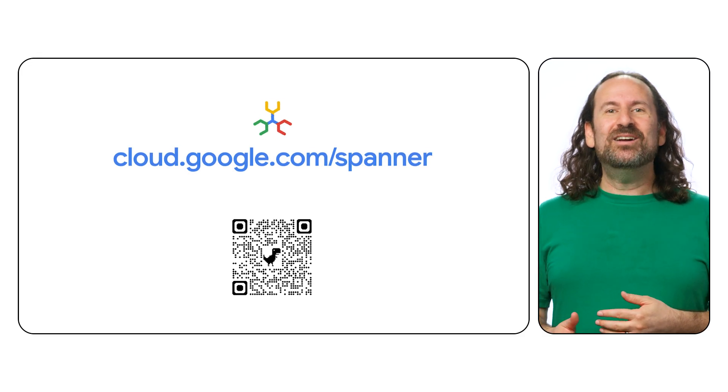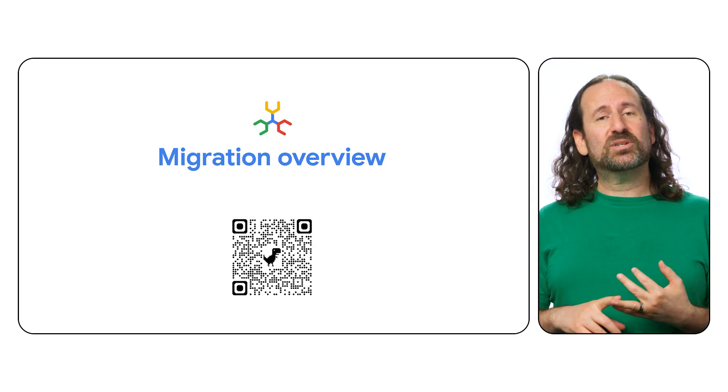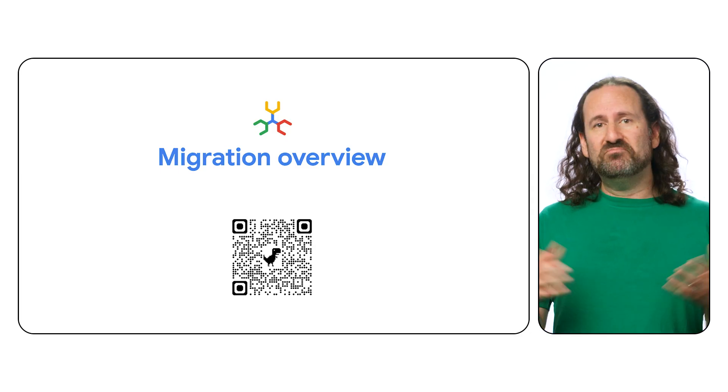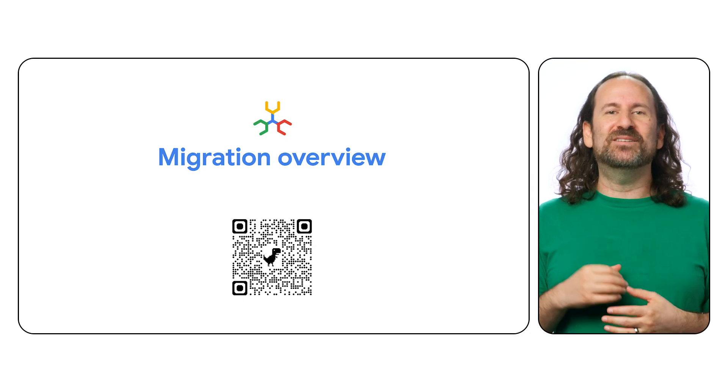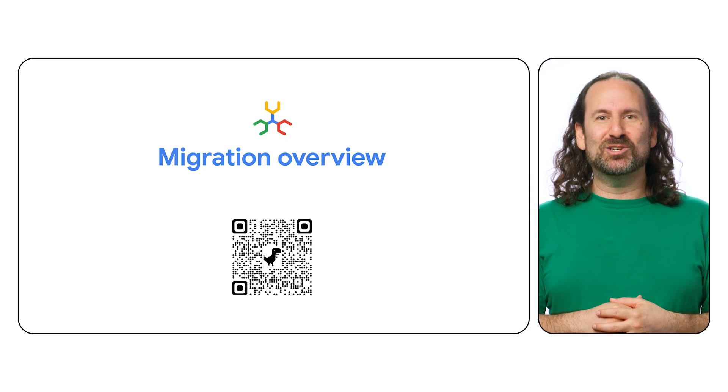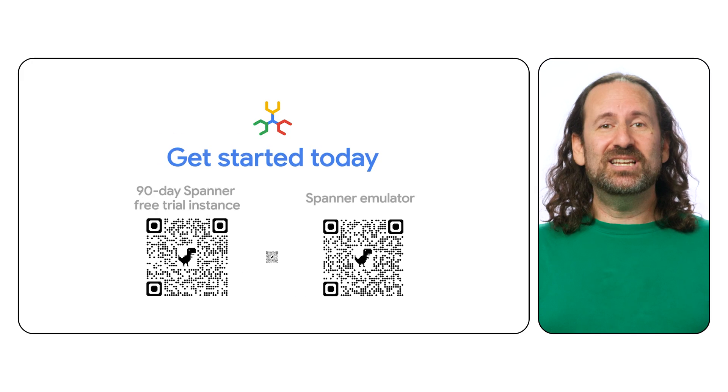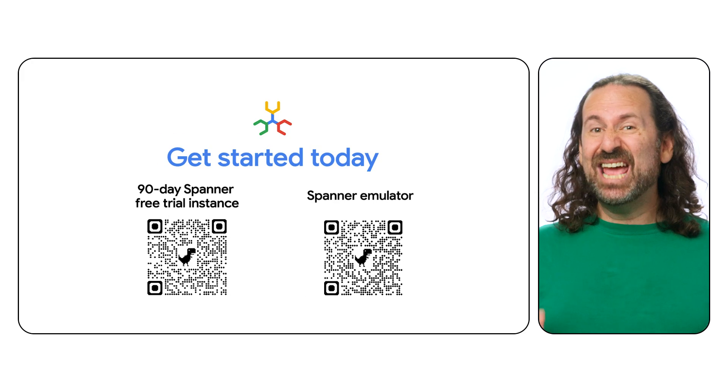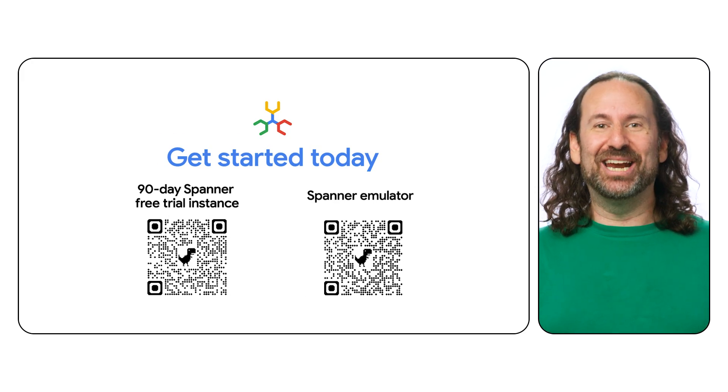Spanner enables easy workload migration from MySQL, Postgres, Cassandra, and other databases through its comprehensive data and application migration tools. Get started today with a 90-day free trial instance and the Spanner emulator. I'm excited to see what you build. Thanks for watching.